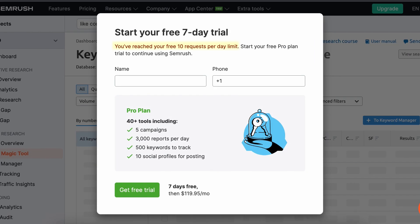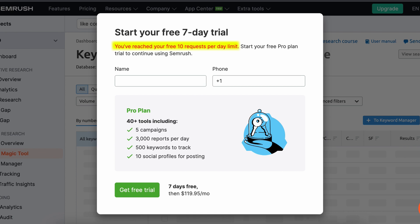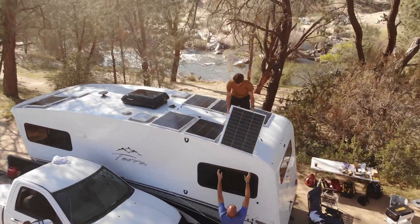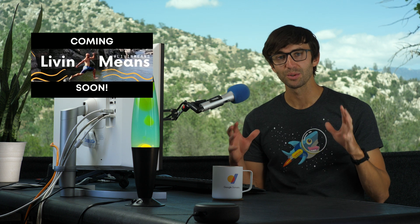Remember, you get 10 free Keyword Magic tool searches per day, so make sure you use them wisely. If there's one thing to take away from this video, it's how important it is to understand what your potential website visitors are searching for — without this knowledge it's like shooting in the dark. Take the time to put yourself in your audience's shoes. I'm currently living in an RV with solar panels on my roof, so check out this video from my friend's new channel on attaching solar panels without drilling, or see this playlist for my best SEO tips.